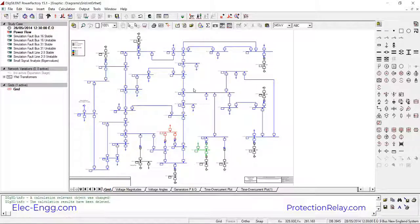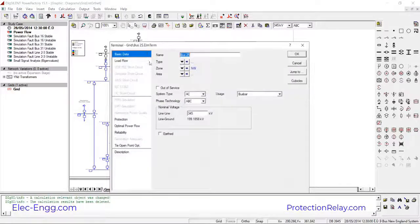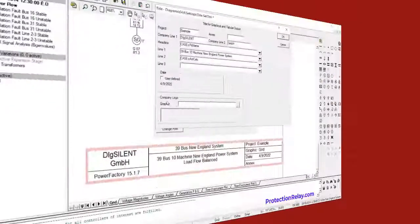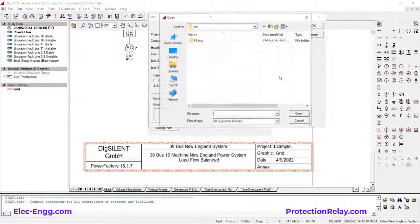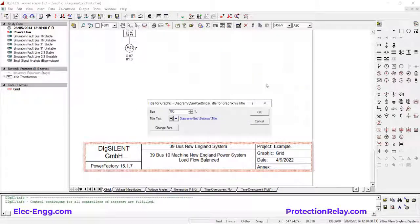By double-clicking, for example on a bus bar, you can see it shows the company logo. You can also open a picture from the computer to replace or customize it.